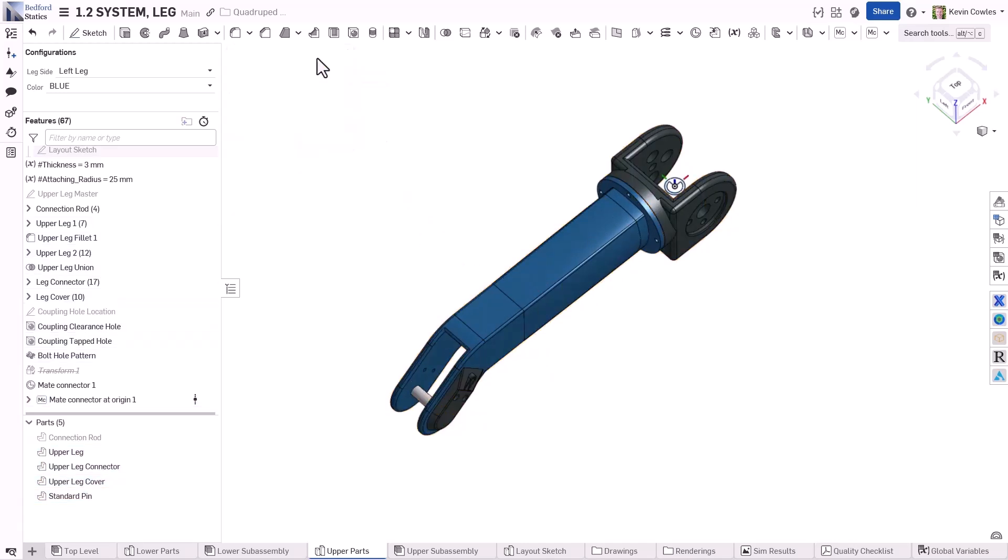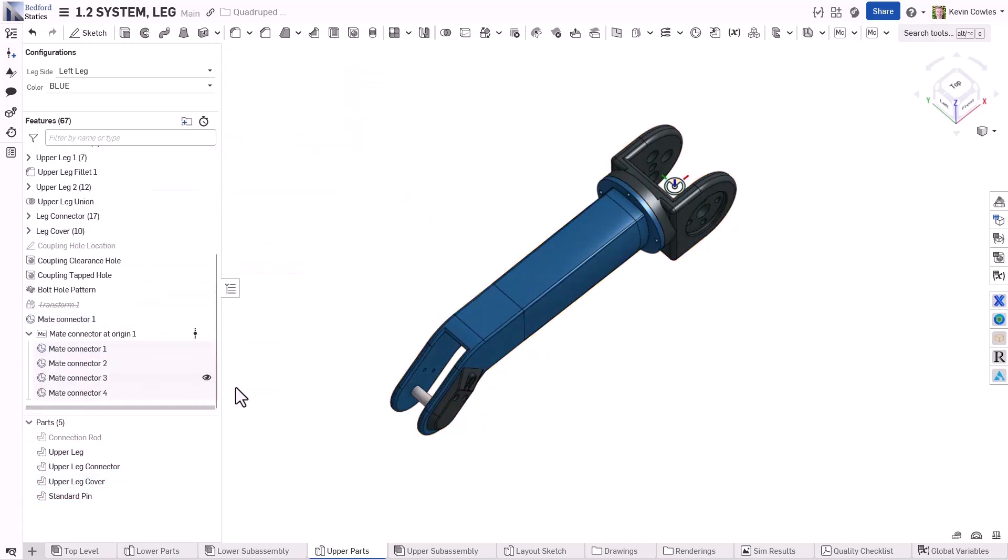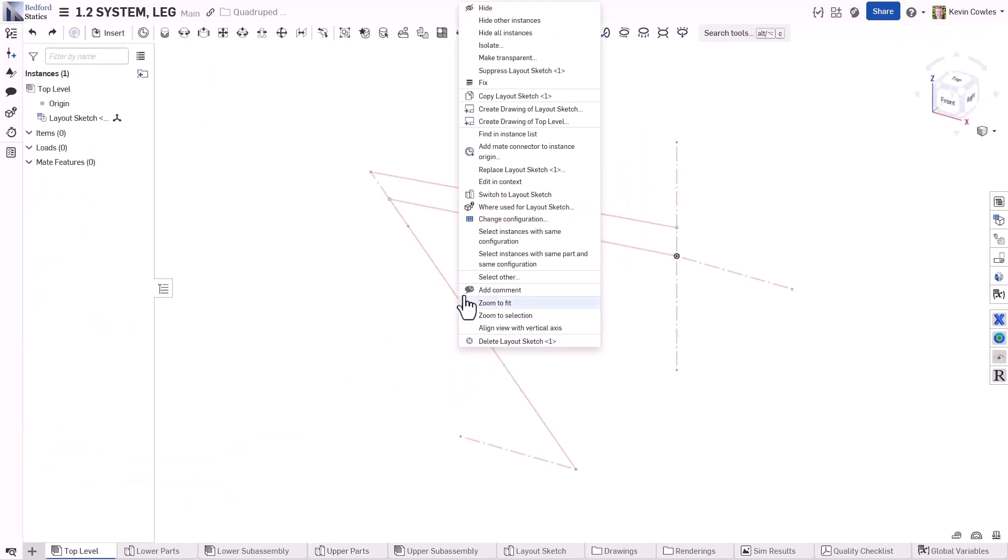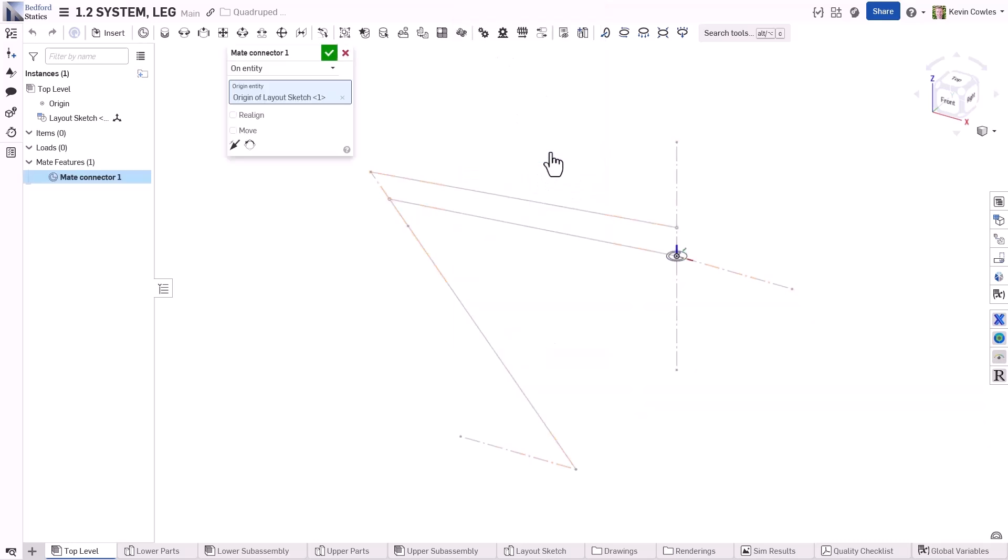Custom features offer automated ways to create mate connectors in Part Studio. You can also create a mate connector at an instance's origin in an assembly tab by right-clicking the entity in the graphics area or the assembly list.